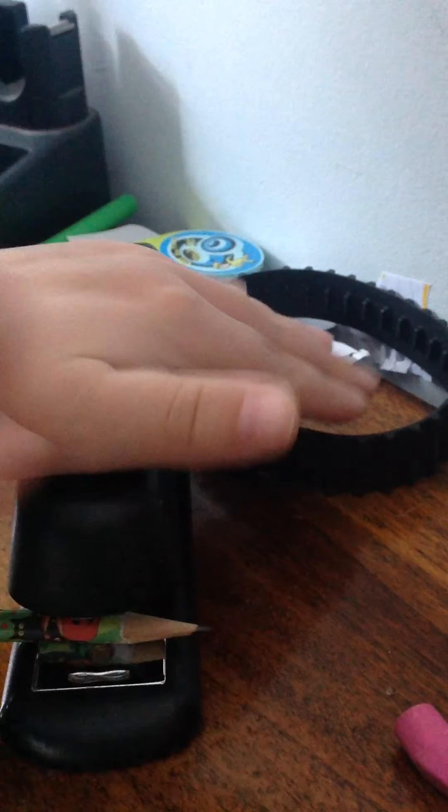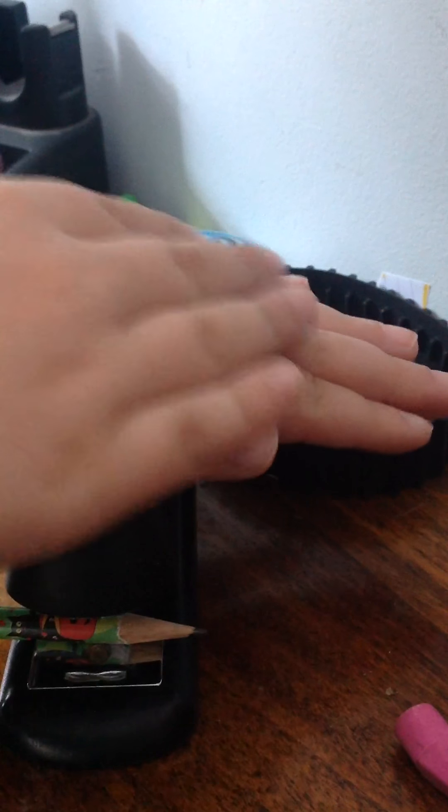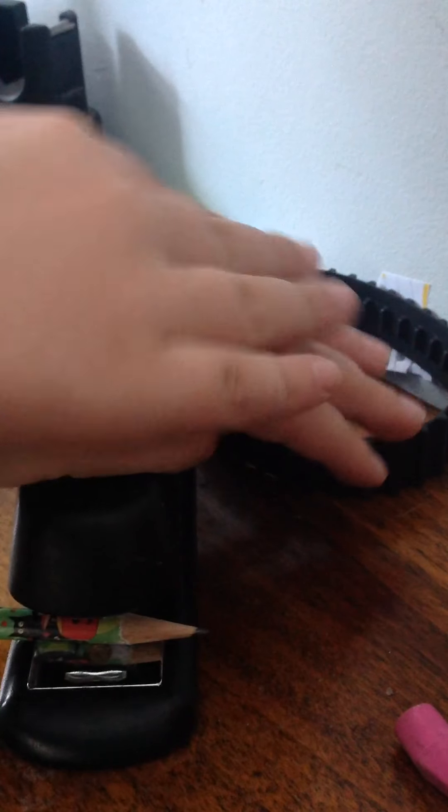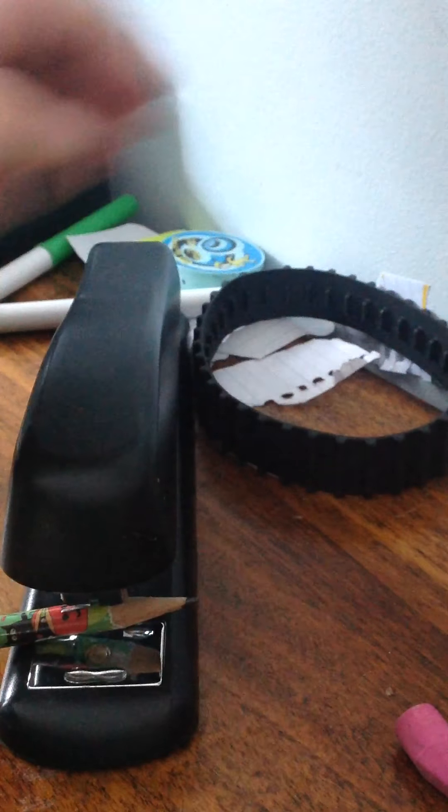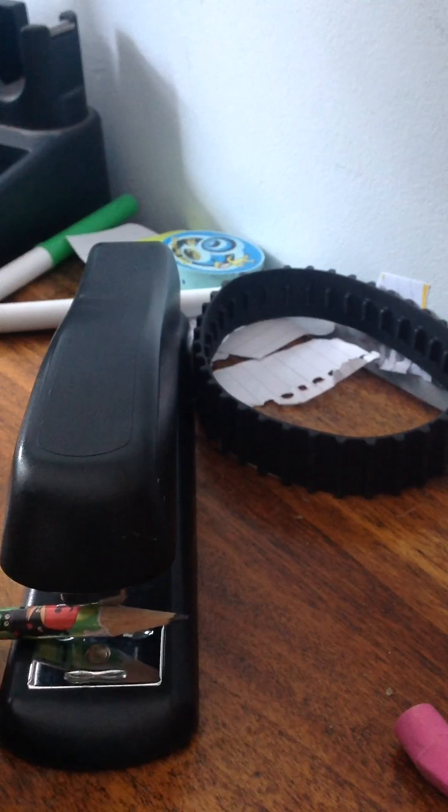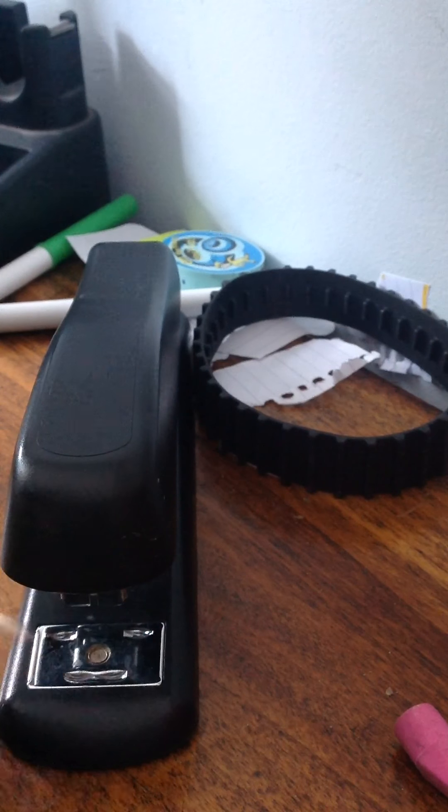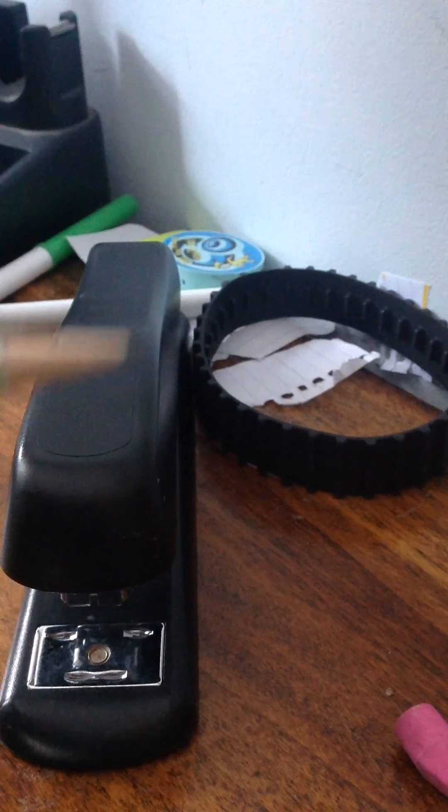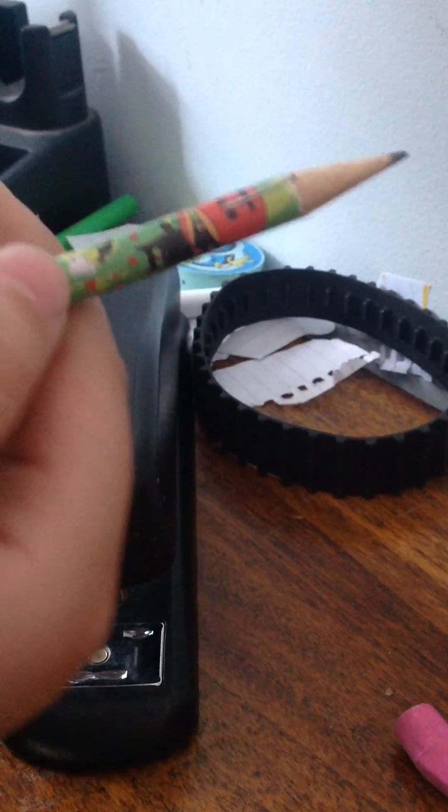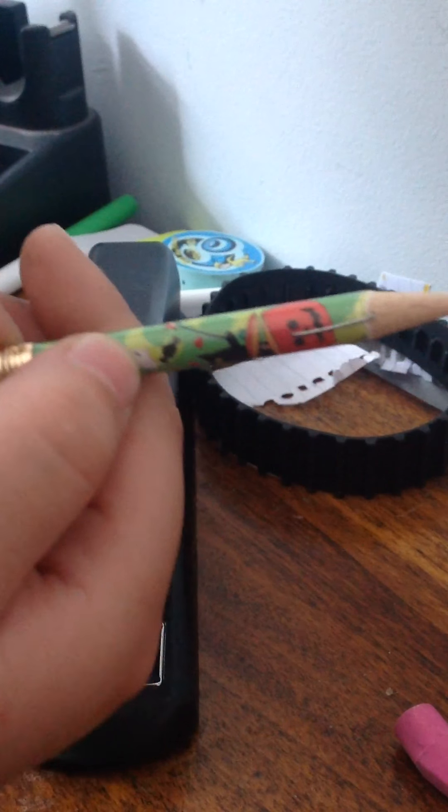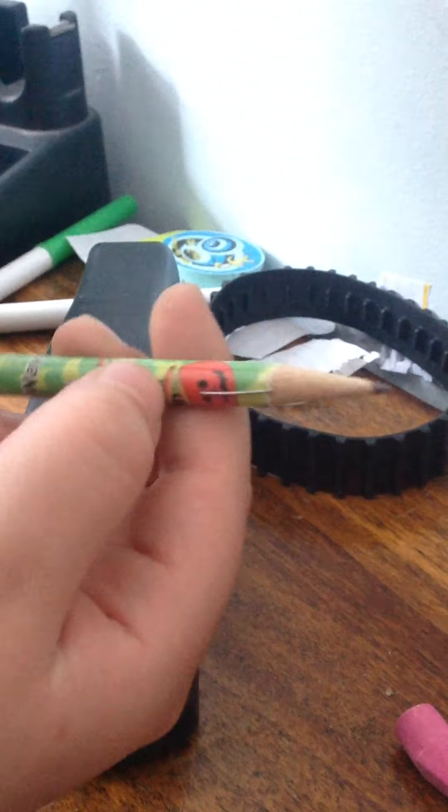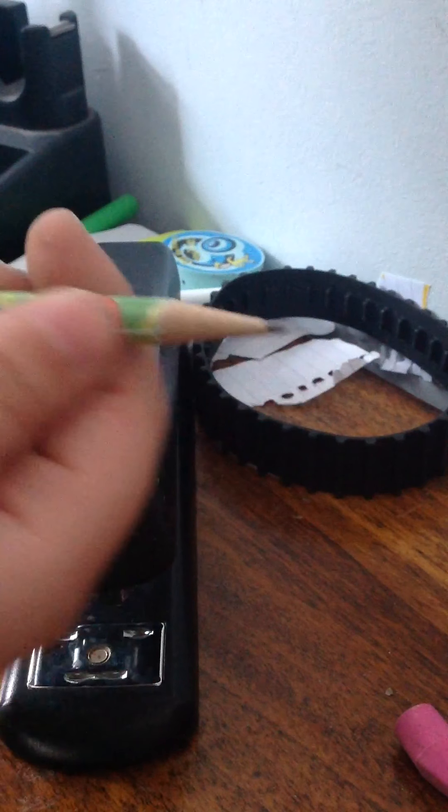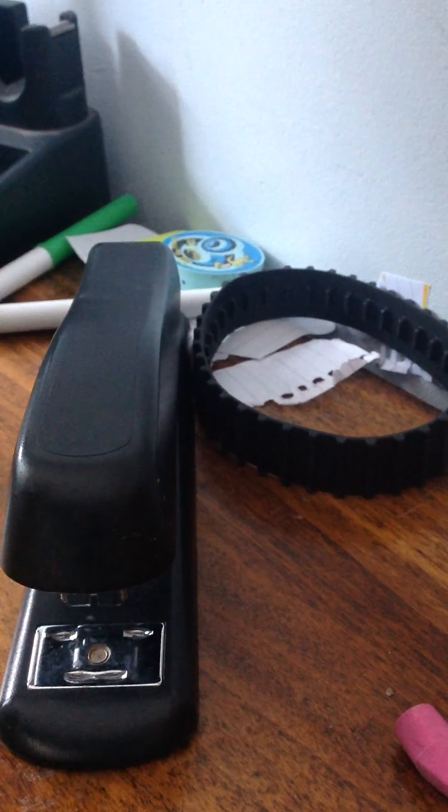So three, two, one. Ugh! What? What the heck? Do you guys see that? It's a staple.